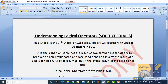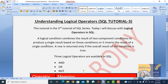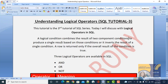Today's tutorial is understanding logical operators in SQL. This is the third tutorial of the SQL series. A logical operator combines the result of two component conditions to produce a single result. With two conditions it will produce one result based on those conditions, or it inverses the result of a single condition. A row is returned only if the overall result of the condition is true.